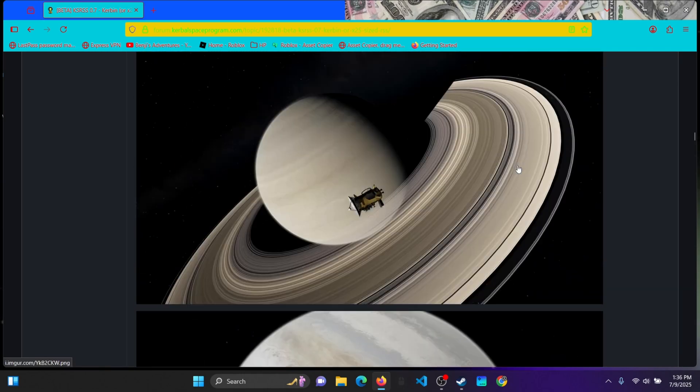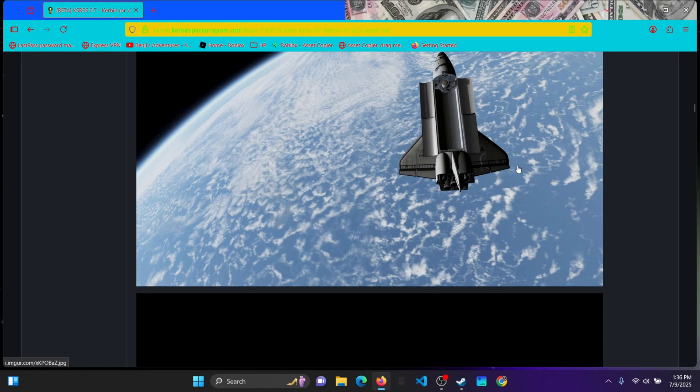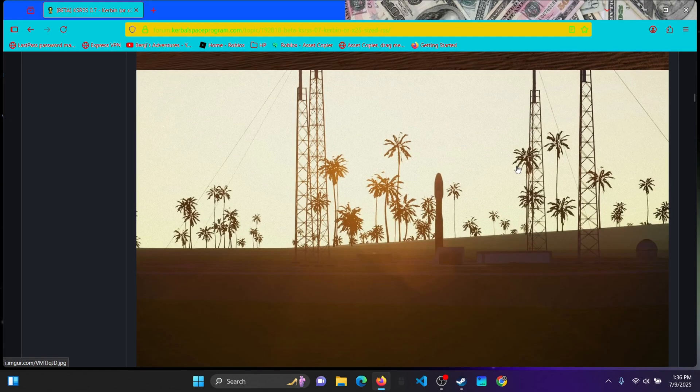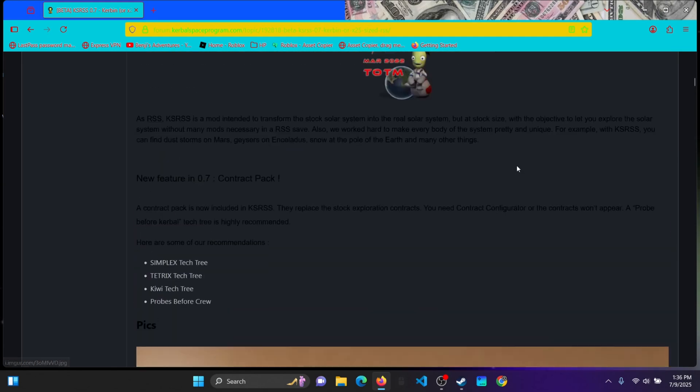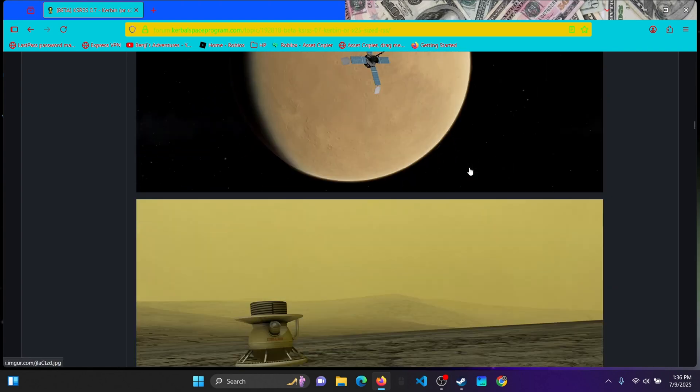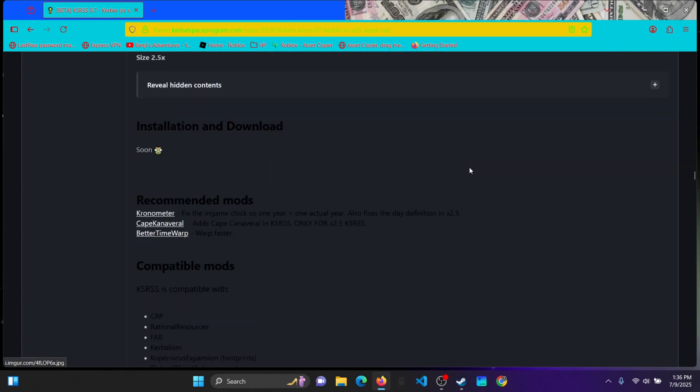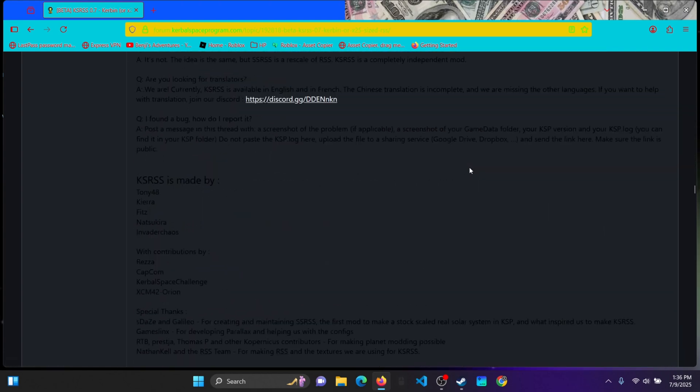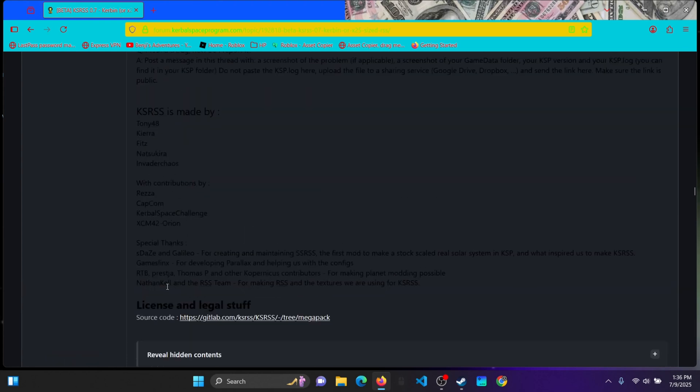But you might be wondering, where's the download button? Like, where is it? Well, it appears that there isn't a download section on this page. But however, if you go down here, you will see license and legal stuff, source code, and then this link. Well, this is actually the way you download it.